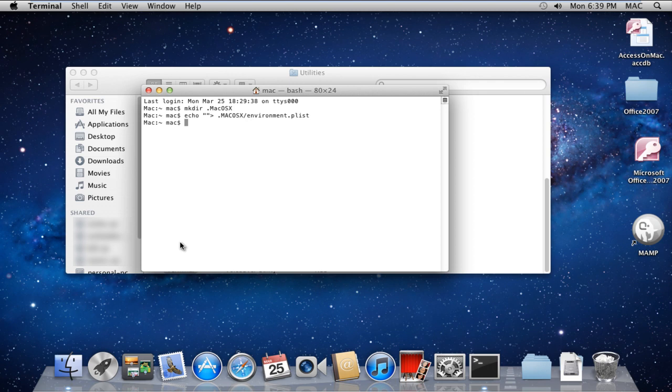Now open up the file with the following command: open .macosx.environment.plist.